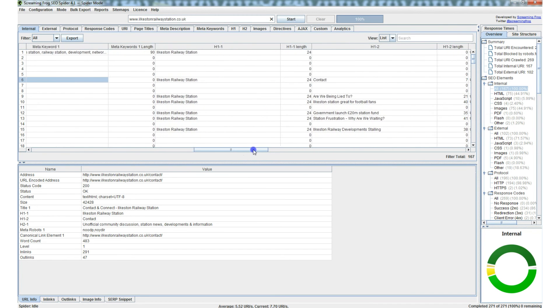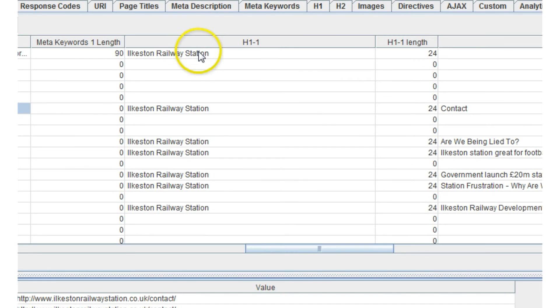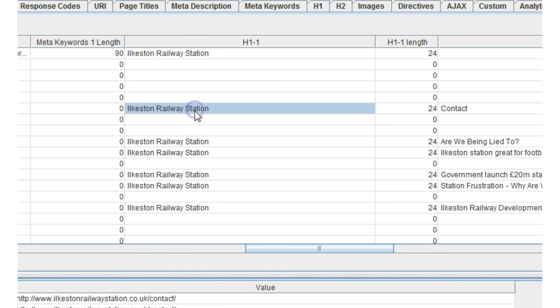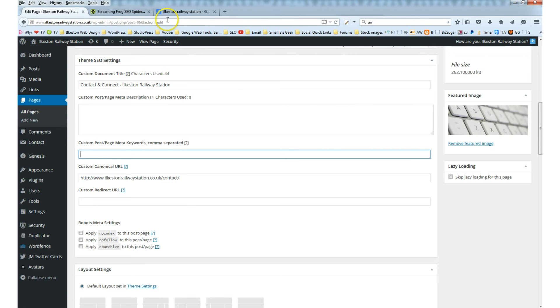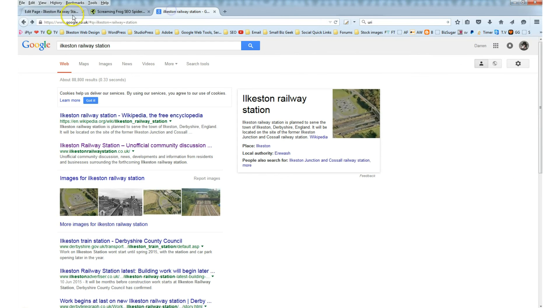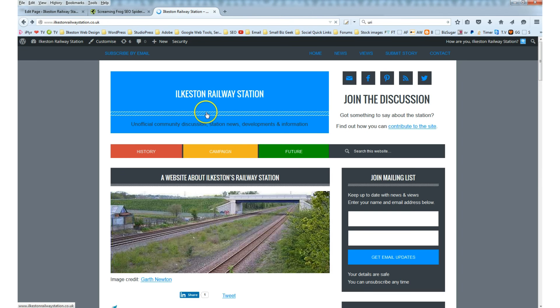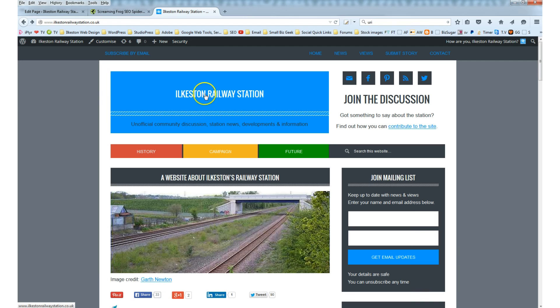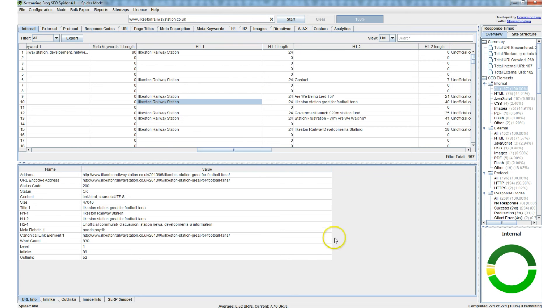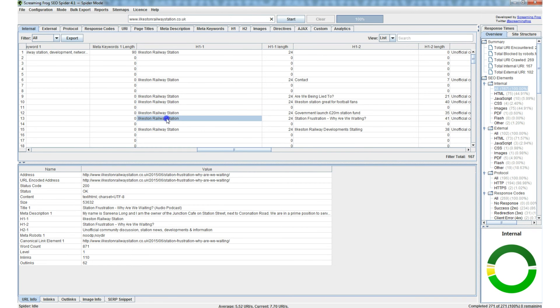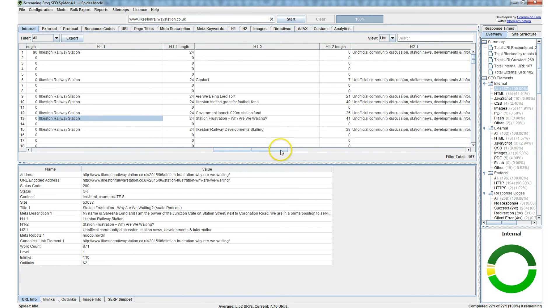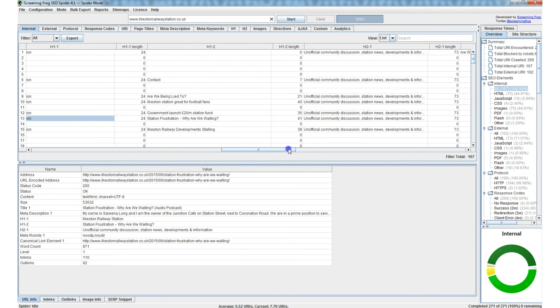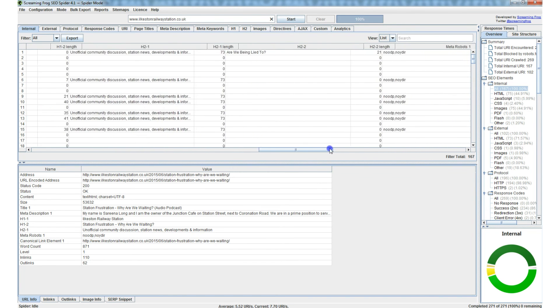So we've got things also like H1, that's heading one. And if you're wondering why Ilkeston Railway Station has been used for every single heading, it's because I've built this particular website in WordPress, and by default WordPress assigns an H1 heading into the heading area. So by default WordPress is built like that, and that is why there's heading one on every single page.